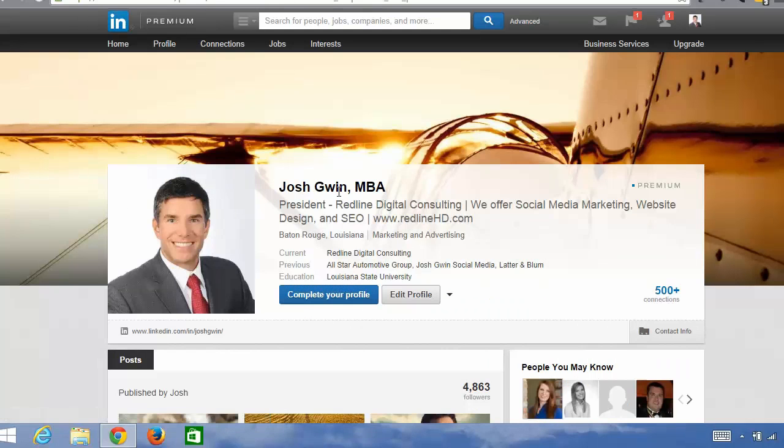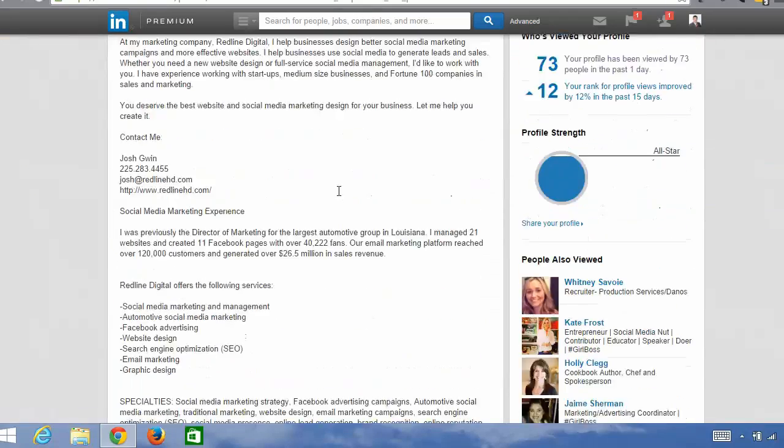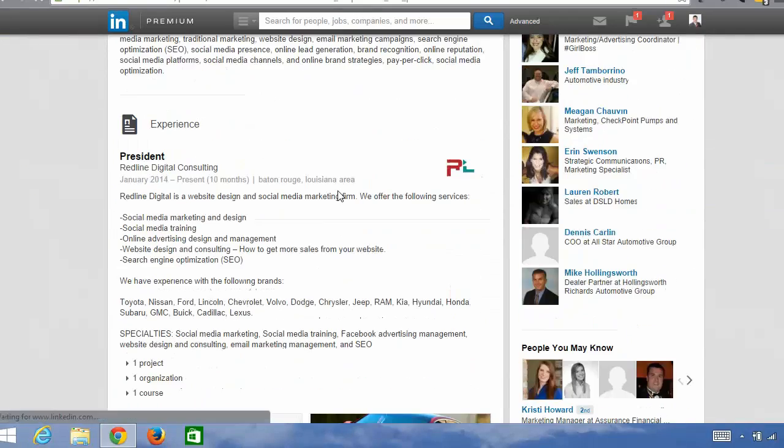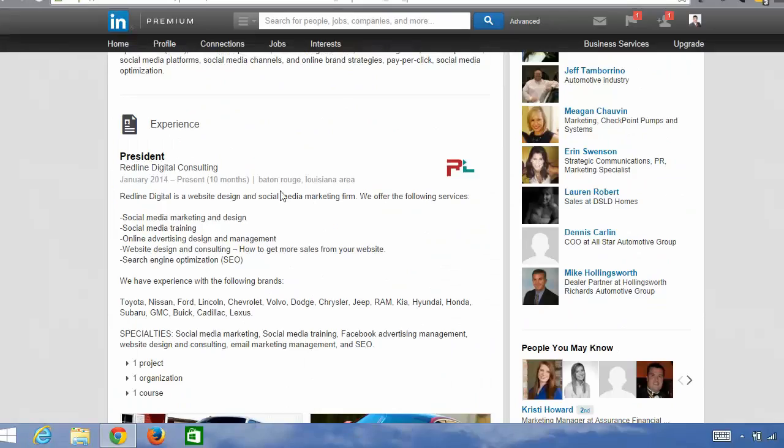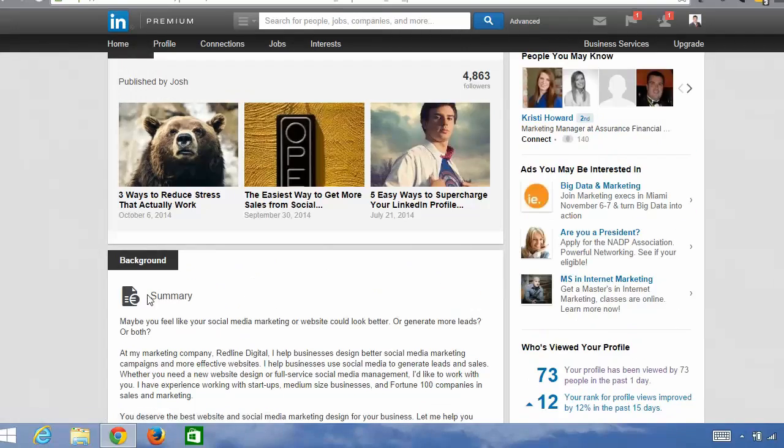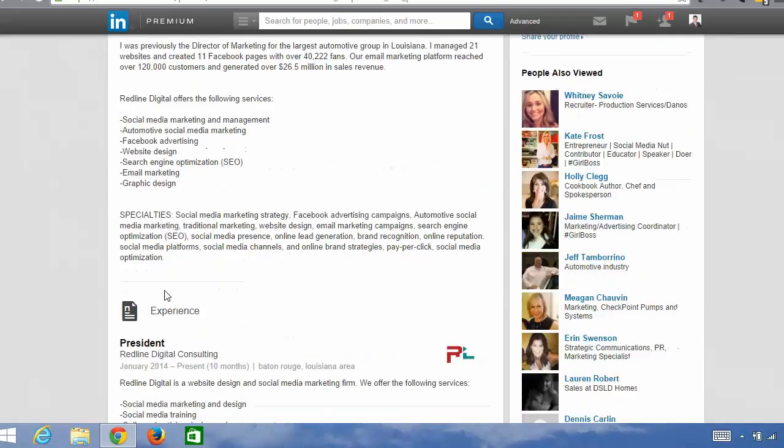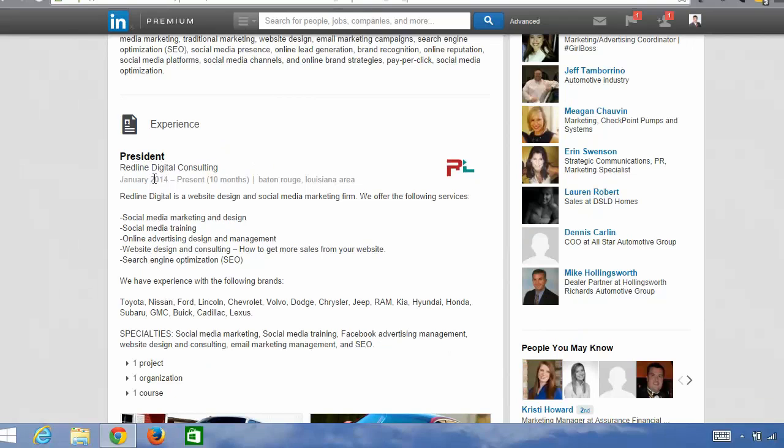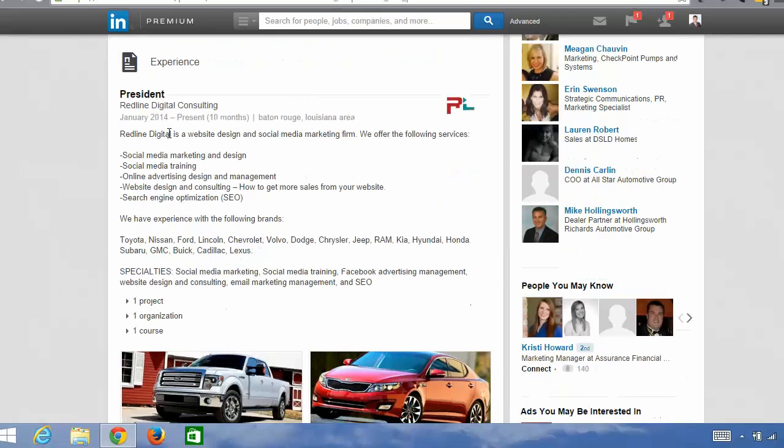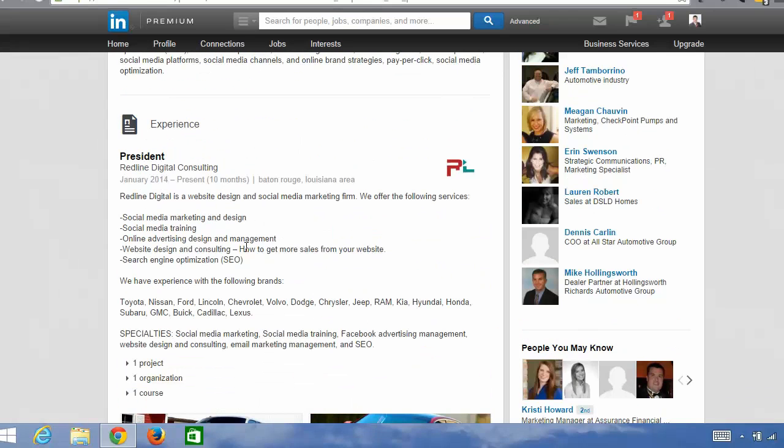So number four of five is to flesh out your work experience. The second section under your summary is your work experience, and this is a place where you can add a lot of keywords, where you can have people find you by the company that you work for or have worked for in the past, and where you can display the work that you've done for specific companies. So I definitely want to flesh out this area of your LinkedIn profile, and you want to add a lot of keywords that you want people to find you for.